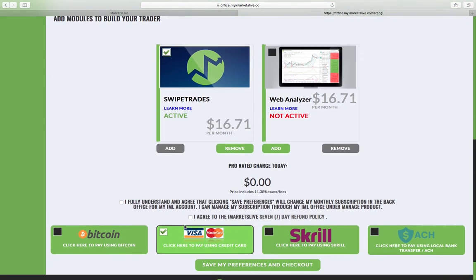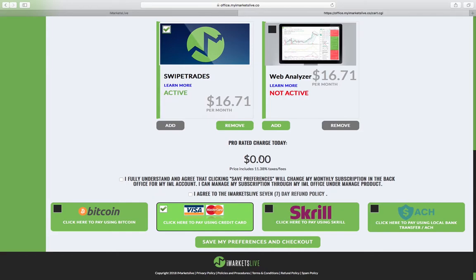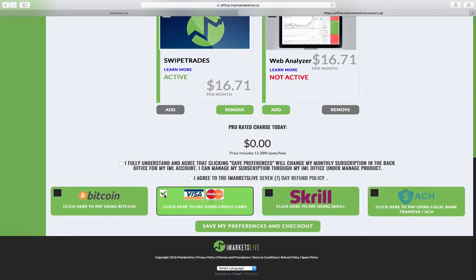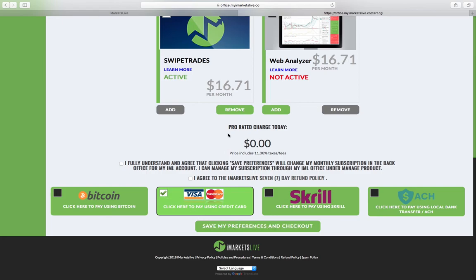And then from there, it's going to show you how much it's going to cost. You click I agree to the iMarkets seven day refund policy and use the card that you set up initially when you signed up and got your package. You want to use that card and you click save my preferences and check out. And that's all to it guys. So I hope this video was informative and I'll see you on the next one.